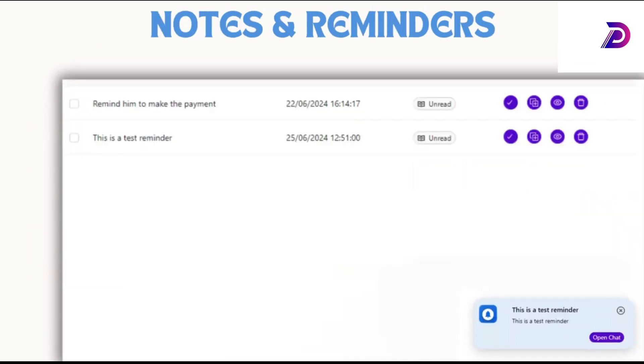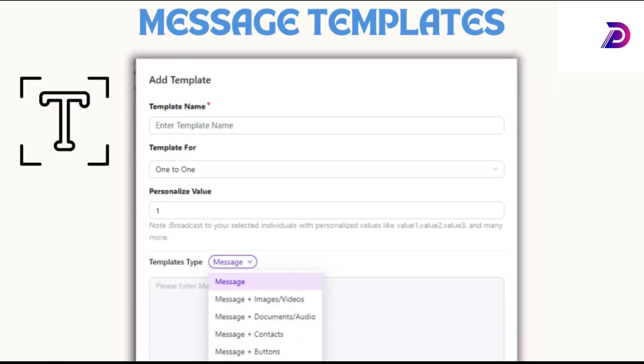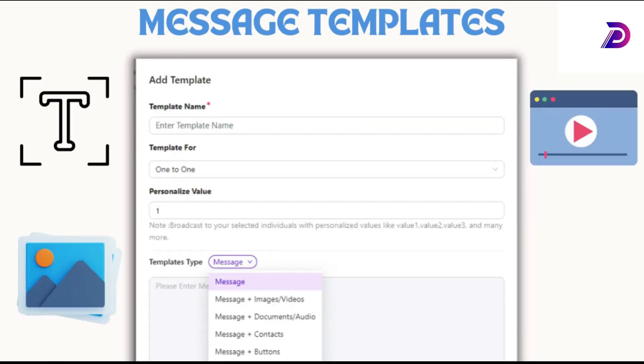Create and manage message templates in text, image, video, or file formats for quick responses.